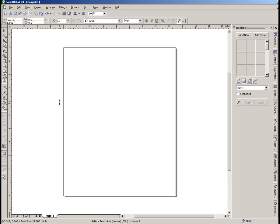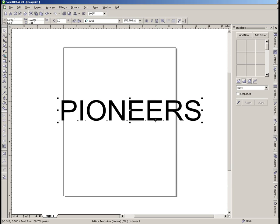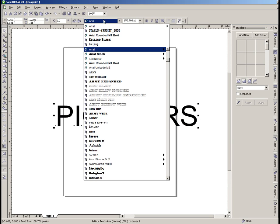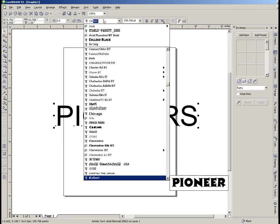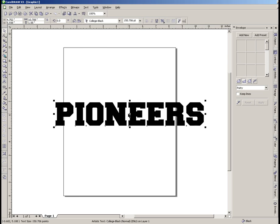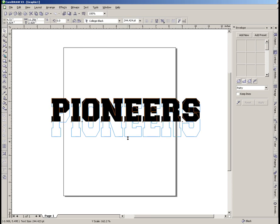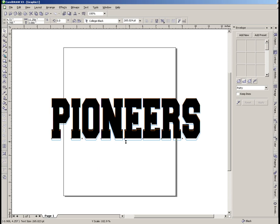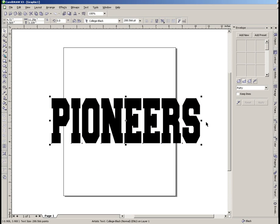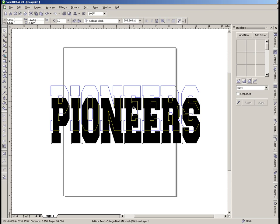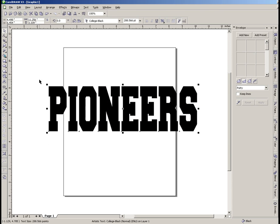I need to put the word 'Pioneers' in here. We'll get that typed in and get it enlarged. I'm going to try a college black font like that right there. I'm going to make the letters taller — that's more of the look that I'm looking for right there. Now that we've got our letters set up, we're going to go ahead and add the envelope effect.